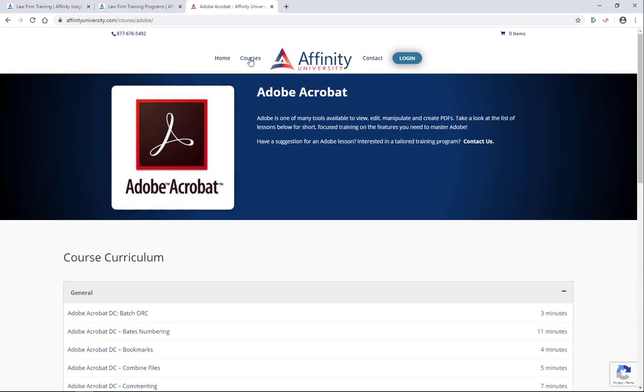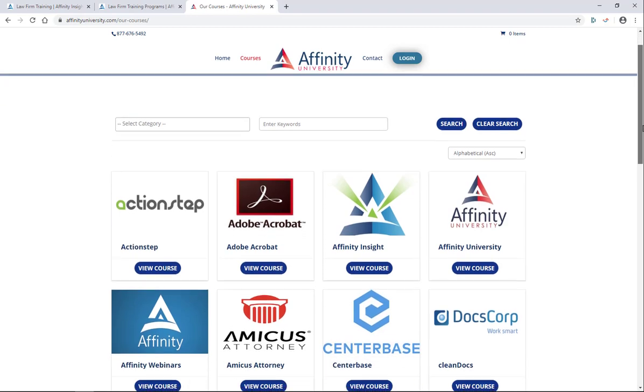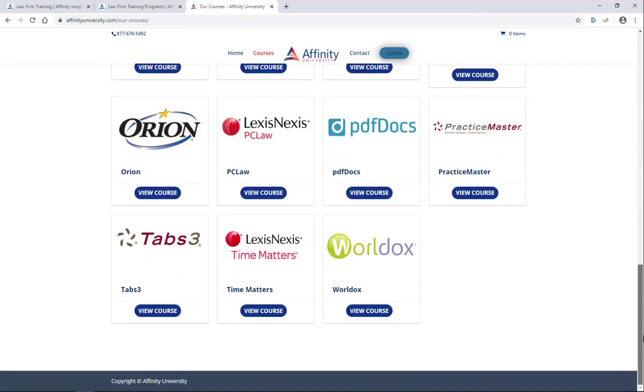Let's go back to the courses menu and you'll notice that the names of the products that we cover are here alphabetically on the screen. So everything from ActionStep all the way through World Docs.